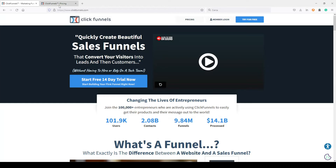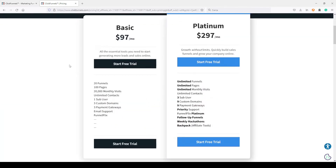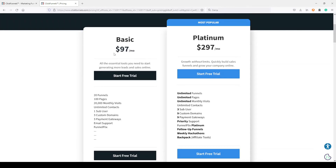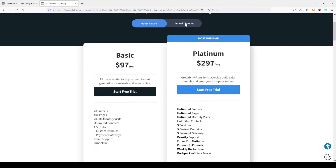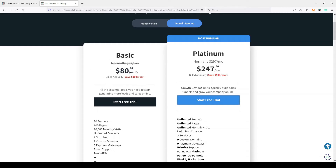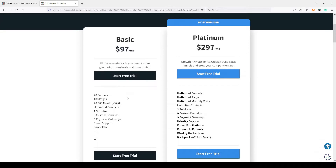But there's a problem with ClickFunnels — not many people can afford it. If we go to the pricing page, the basic plan is $97 per month. Even if you pay annually, you pay $80 monthly, and you have limits: only 20 funnels, 100 pages, a monthly visits limit of 20,000, and so on. If you want something unlimited, you need to pay $297 monthly. It's very good, but maybe you are just starting out and can't afford it.